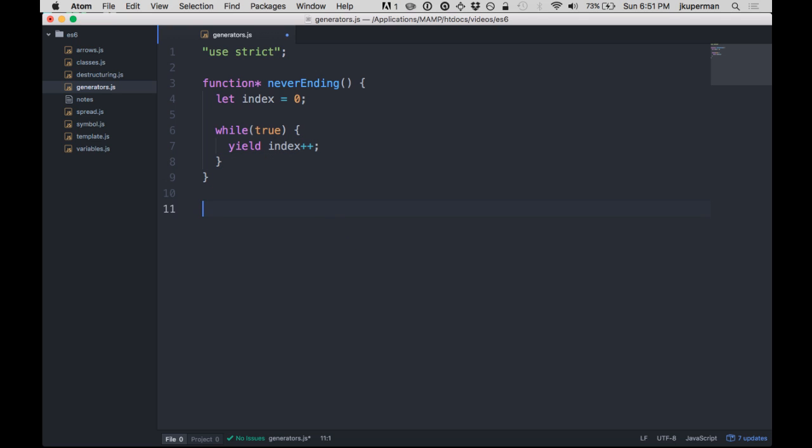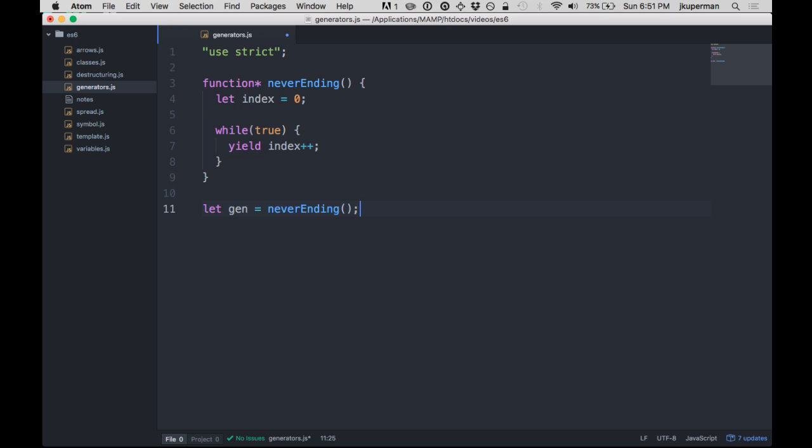To kind of go over the syntax from there, you would do something like let gen equal and you'd instantiate the generator. So equal neverEnding and then you can kind of call it here.